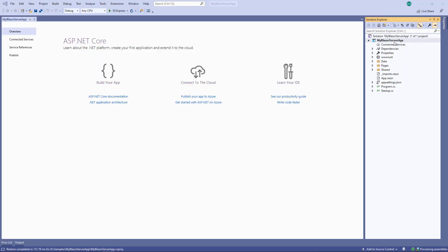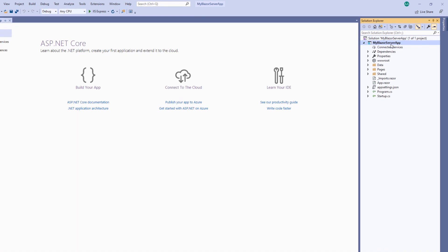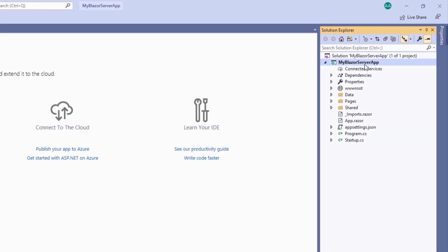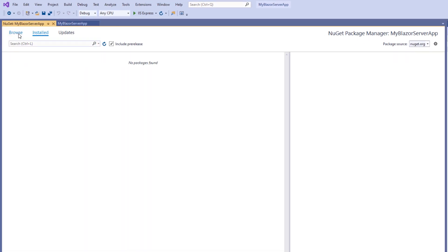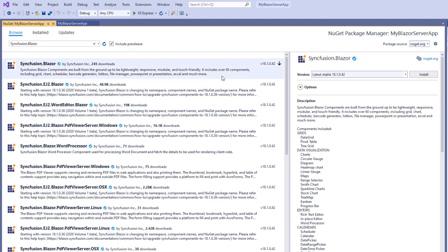To use Syncfusion Blazor components, I need to install the Syncfusion Blazor NuGet package in my application. To do that, I open the NuGet package manager by right clicking the project file and selecting Manage NuGet Packages. Under the Browse tab, I search for the Syncfusion Blazor package, select it and click the install button.